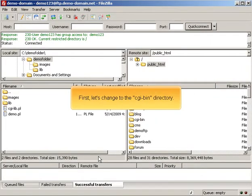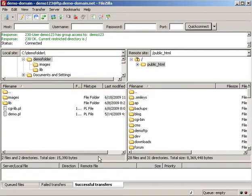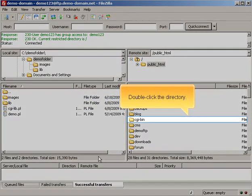First, let's change to the CGI bin directory. Double-click the directory.